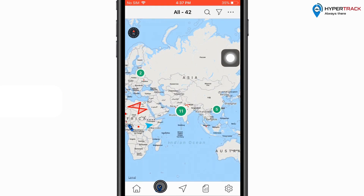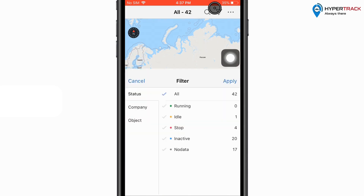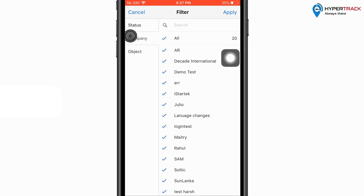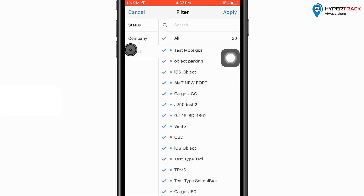If the user wishes to see the vehicles for only some status, then the user can use the Select Filter option. Here the filters can be applied for vehicle status such as running, idle, stop, inactive, or no data. Or the filters can also be applied for the company or object itself.